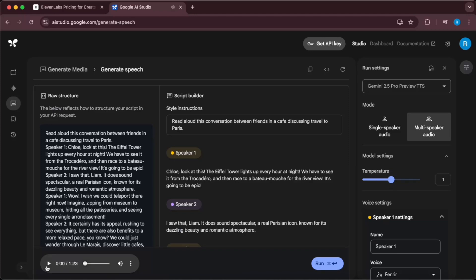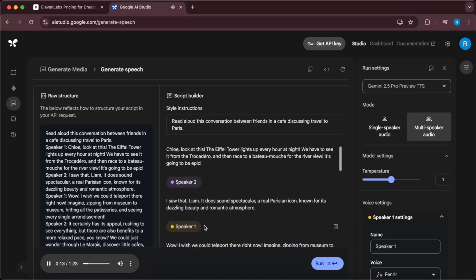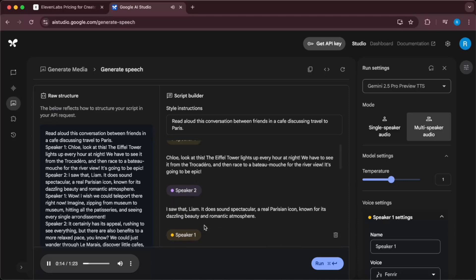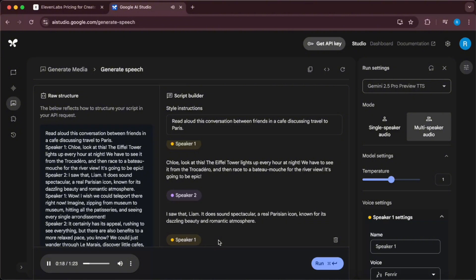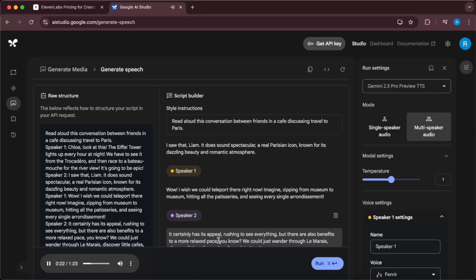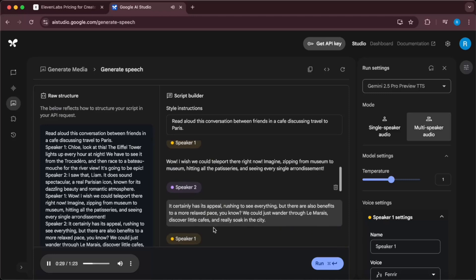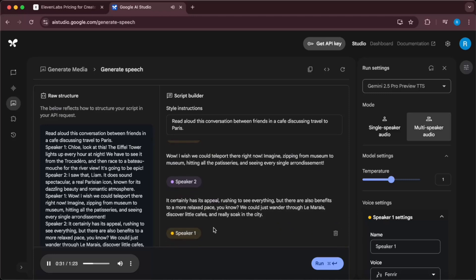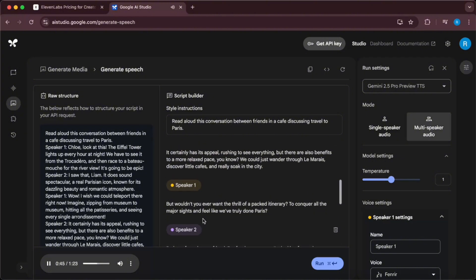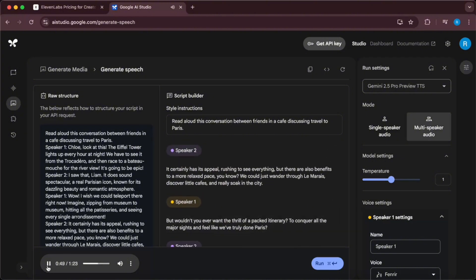Chloe, look at this. The Eiffel Tower lights up every hour at night. We have to see it from the Trocadero and then race to a Batobus for the river view. It's gonna be epic. I saw that, Liam. It does sound spectacular, a real Parisian icon known for its dazzling beauty and romantic atmosphere. Wow, I wish we could teleport there right now. Imagine zipping from museum to museum, hitting all the patisseries and seeing every single arrondissement. It certainly has its appeal, rushing to see everything, but there are also benefits to a more relaxed pace. You know, we could just wander through Le Marais, discover little cafes, and really soak in the city. But wouldn't you ever want the thrill of a packed itinerary to conquer all the major sites and feel like we've truly done Paris?